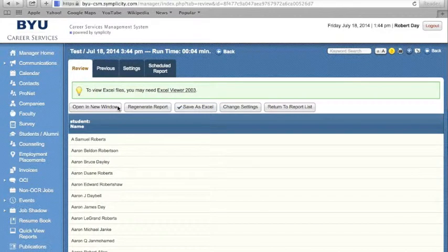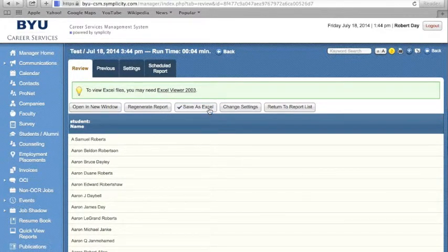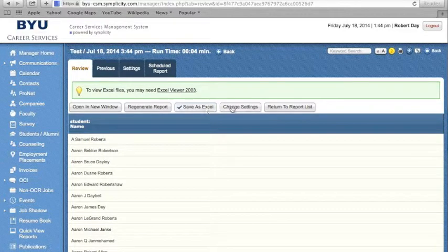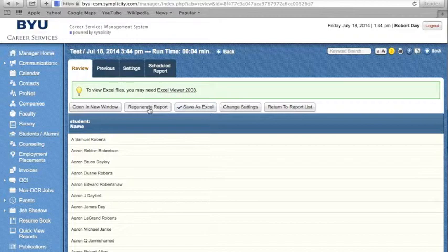If you wish to save these reports as an Excel file, click on Save As Excel, or change the settings to your report, or regenerate the report to find new and updated information.